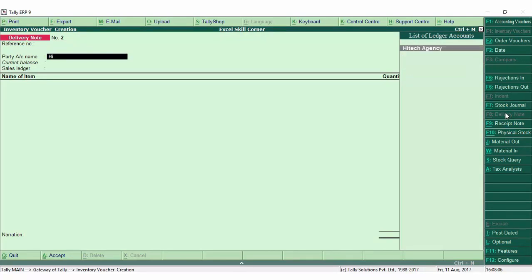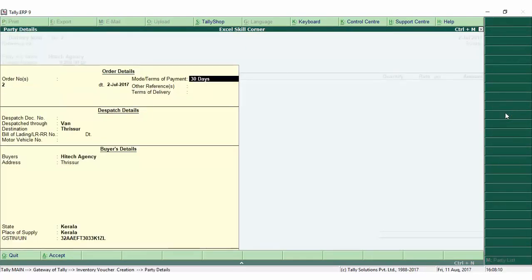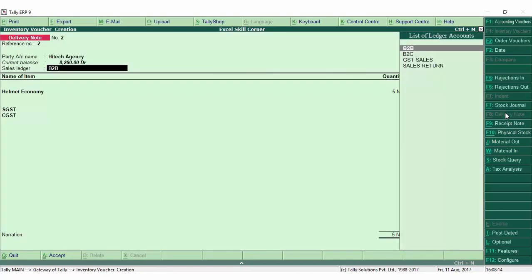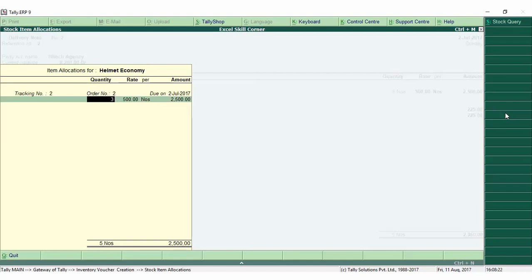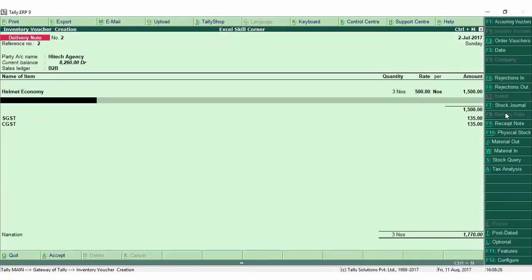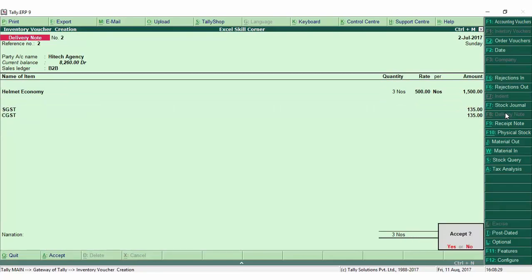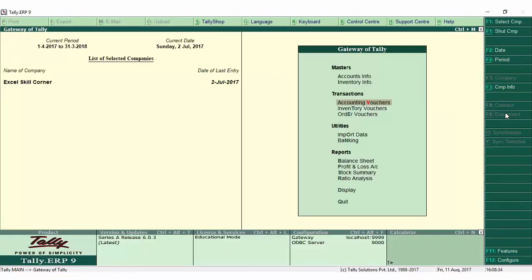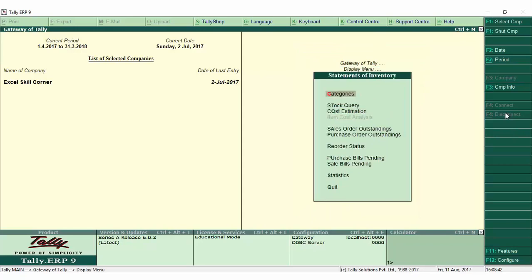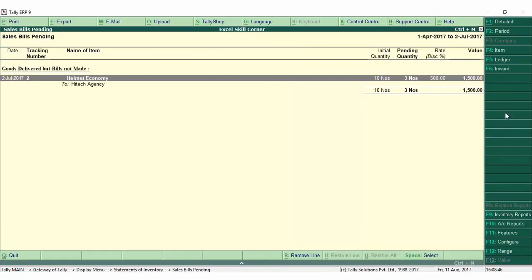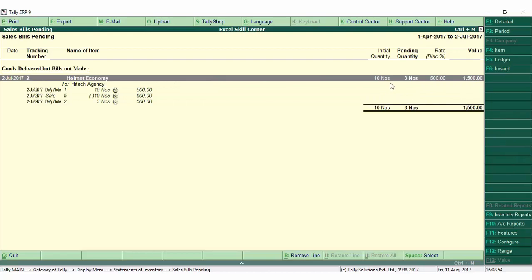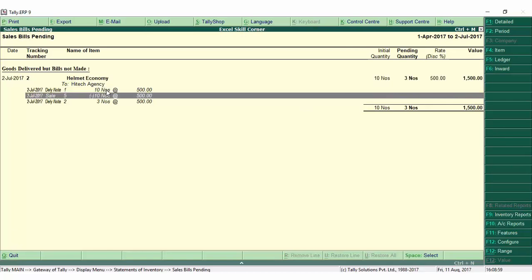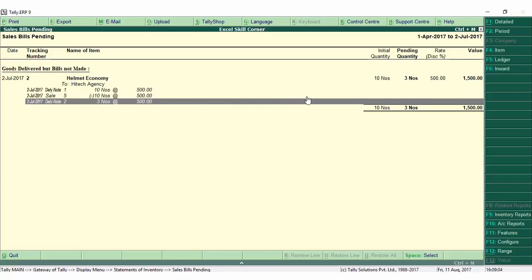This is the build. You can see the voucher type in the B2B. I am going to save this option. Let's save and see how we can deliver. This is a red display in our report. In the Statement of Inventory, we have a bill pending. We can transfer the bills to the sales bill.